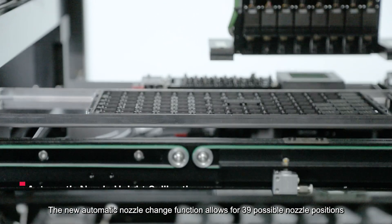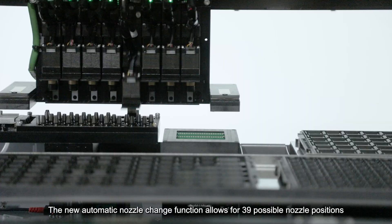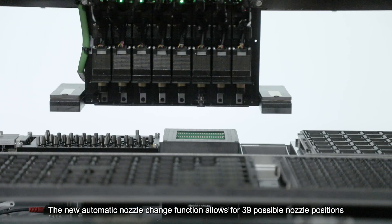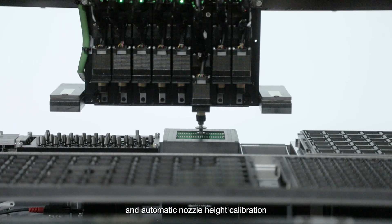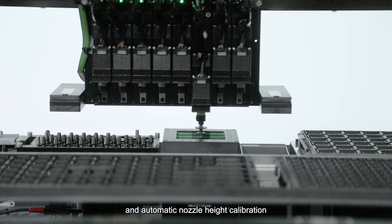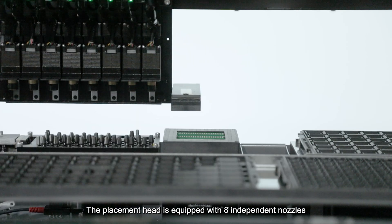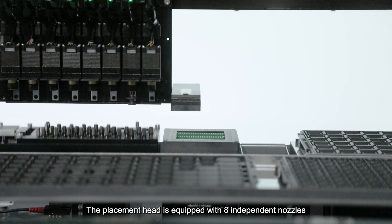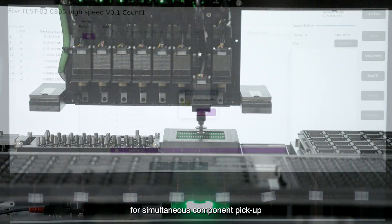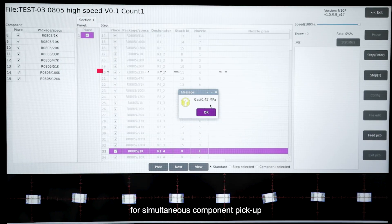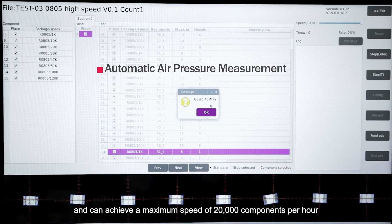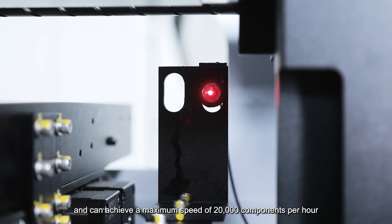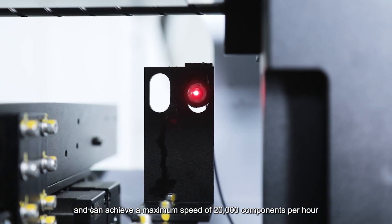The new automatic nozzle change function allows for 39 possible nozzle positions and automatic nozzle height calibration. The placement head is equipped with eight independent nozzles for simultaneous component pickup and can achieve a maximum speed of 20,000 components per hour.